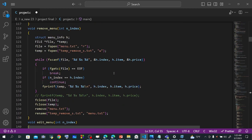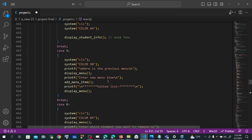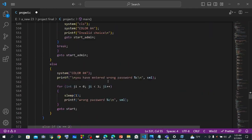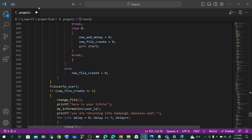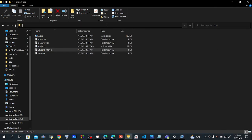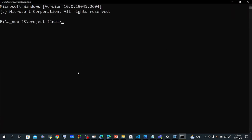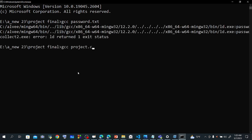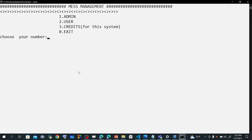Let's see what will happen if we run this. I'm going to run this. The project file will compile. When we run it, we see the main menu: Admin panel, User panel, Credits.